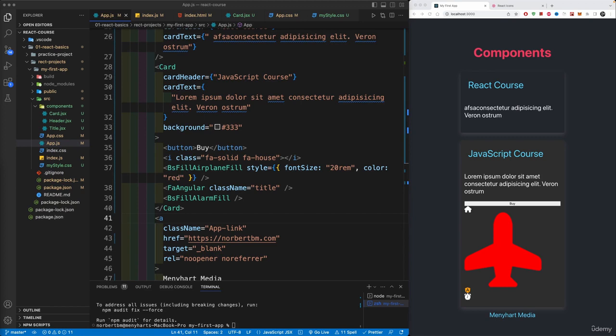Now, next up, I'm only going to show you this as an alternative to styling, but you could also use Bootstrap in your React application. I'm going to show you the two ways you could do this.